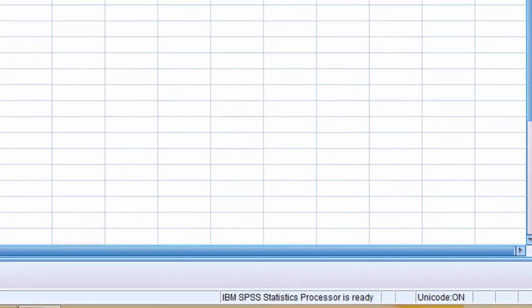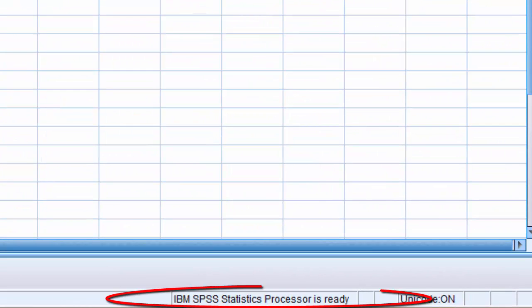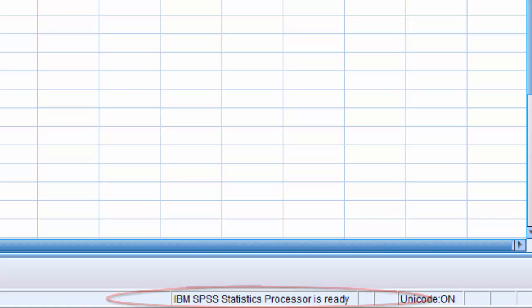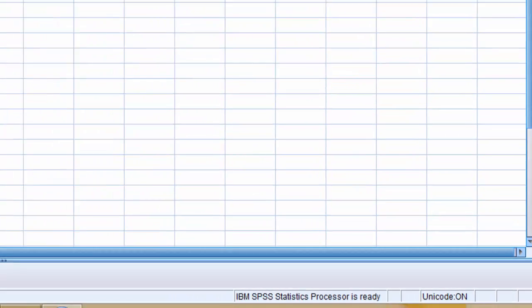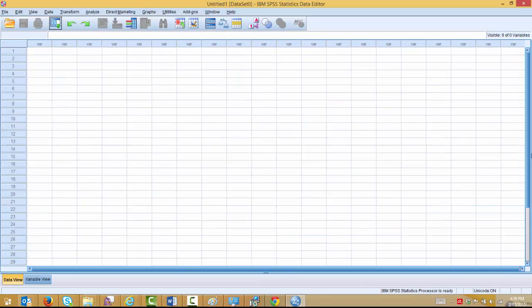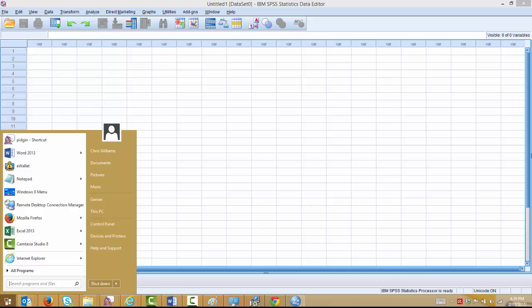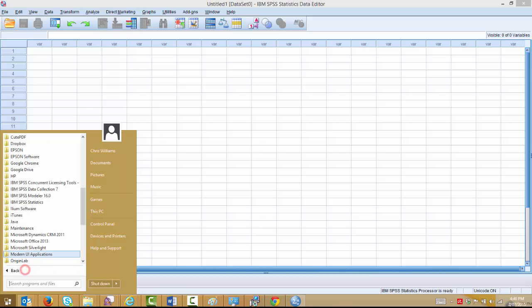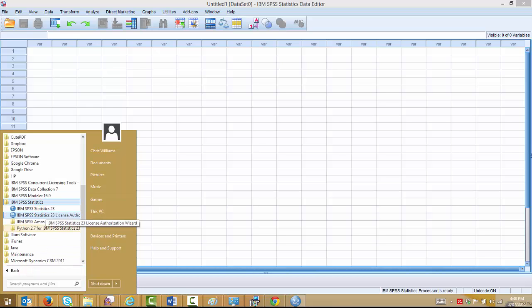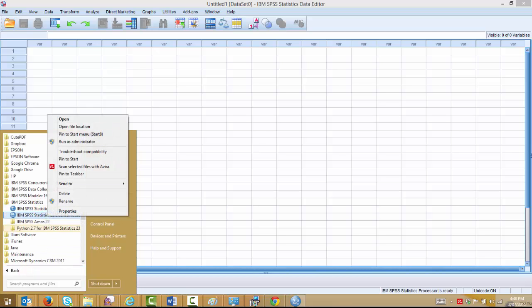You'll see at the bottom of the screen here, it says IBM SPSS Statistics Processor is ready. That means the product is licensed and ready to go. If there's a problem with the license, that would say unavailable, and that means we need to go back and run the license authorization wizard.